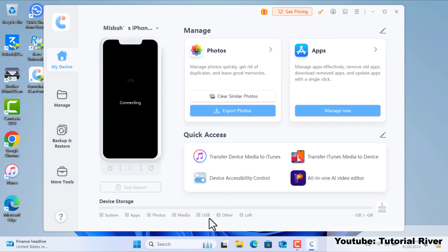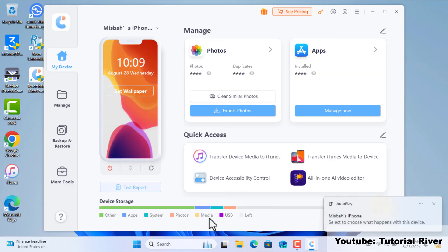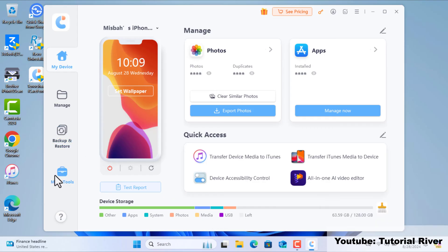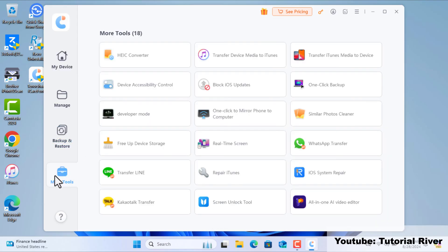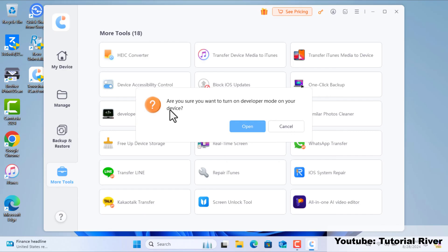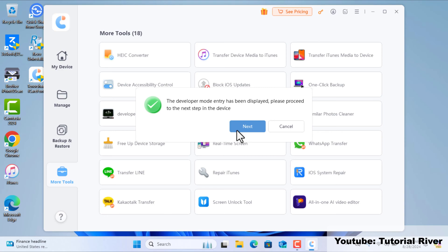Connect your iPhone, go to mode tools and click on this developer mode option. After confirming, it will make your developer option displayed on your device.